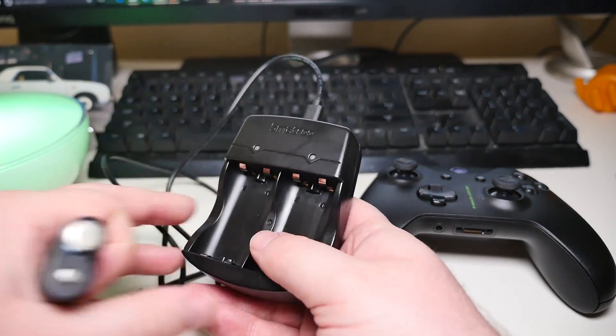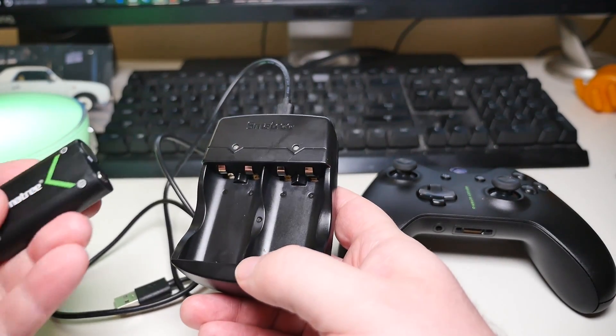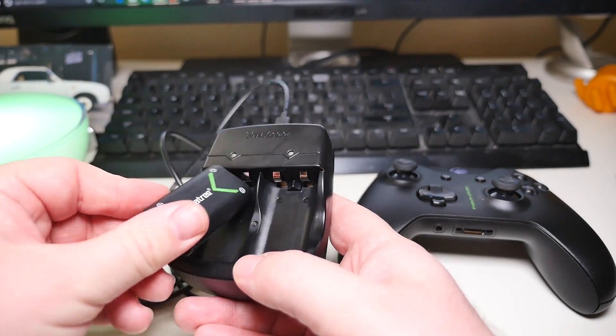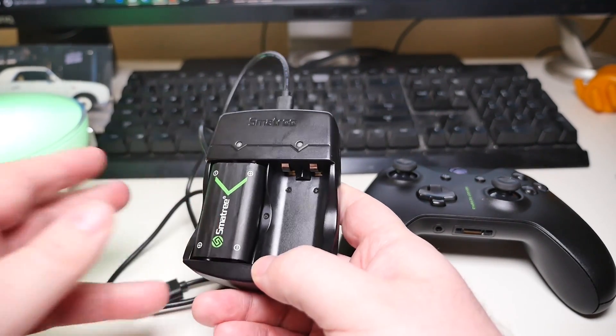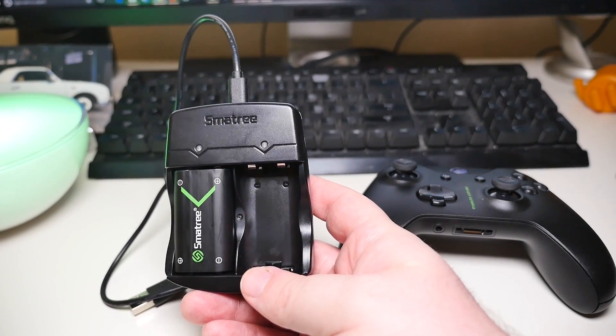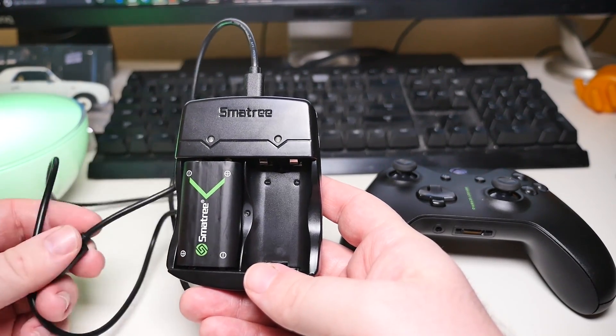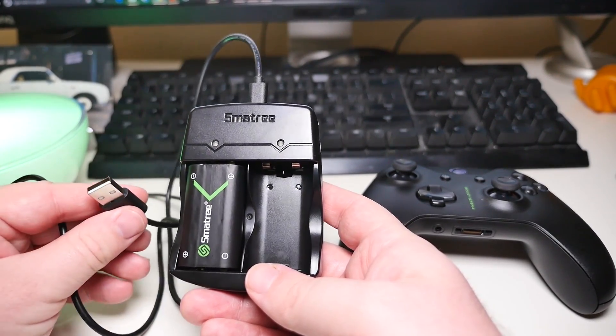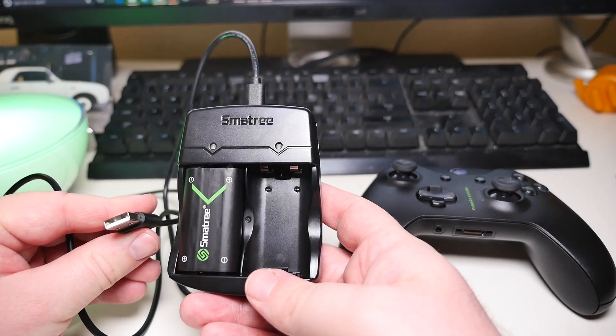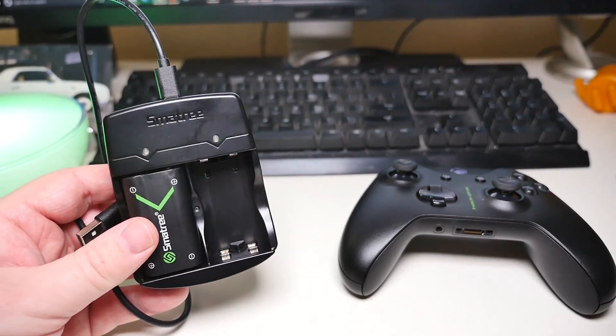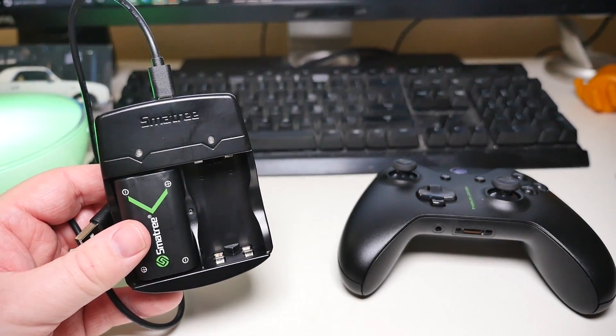What's cool about these is you can charge these right up to the same charger in the front of the USB port of your Xbox One, so you don't have to go looking for a power brick or anything. Just plug them right into your Xbox One USB port and they charge perfectly.